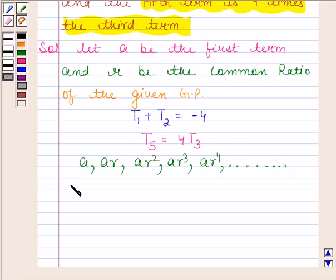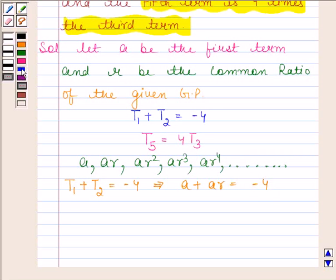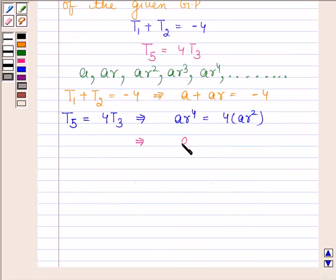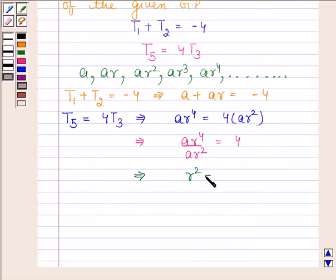T1 plus T2 is equal to minus 4, therefore A plus AR is equal to minus 4. And T5 equal to 4 times T3 implies AR⁴ is equal to 4AR squared. This implies AR⁴ divided by AR squared is equal to 4, which implies R squared is equal to 4, and therefore R is equal to plus or minus 2.